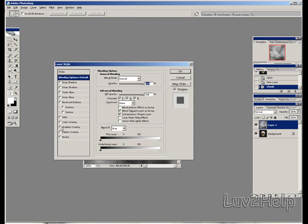We'll leave all the boxes unchecked — we just want to fiddle around with the blending options, leave all things as is. Go down to this layer at the bottom. As you can see, this tab here looks like it's in two pieces. On the right side of the arrow, hold Alt on the keyboard, left click on the mouse and hold, and you split it in two.